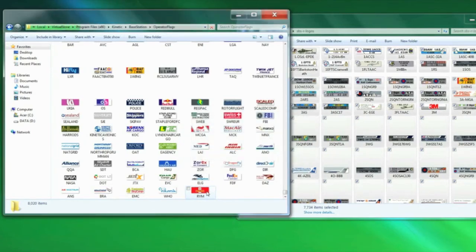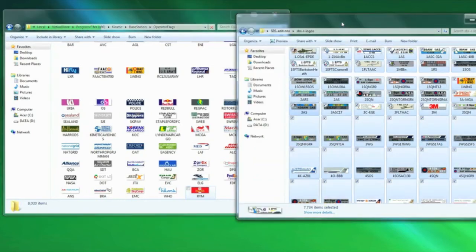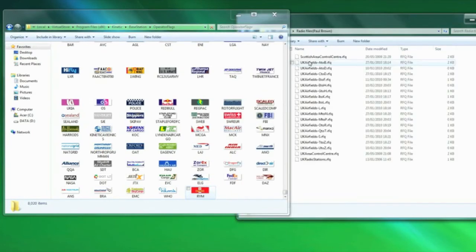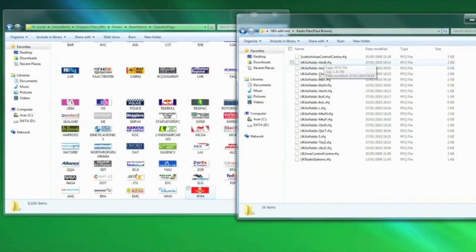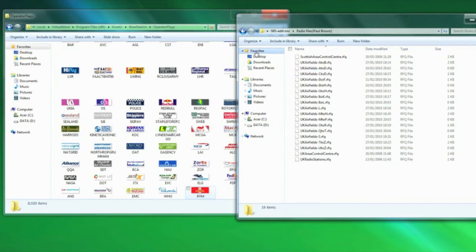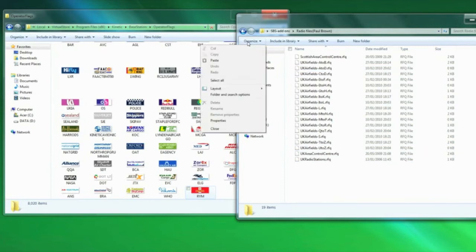Okay, so now that's finished, let's see what else you want to do. So we've got the logos, the radio files. Okay, the radio files. What they're for: this is all UK radio files and they are to tune the tuner to your local geographical aircraft frequency.